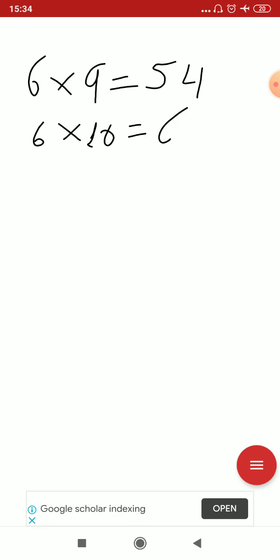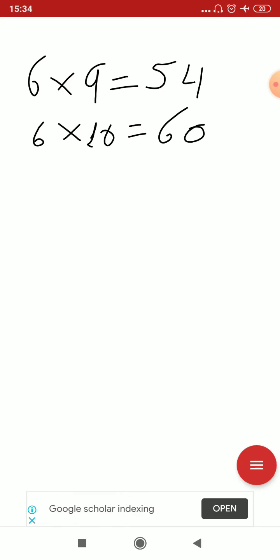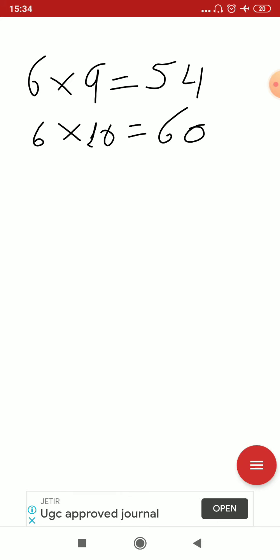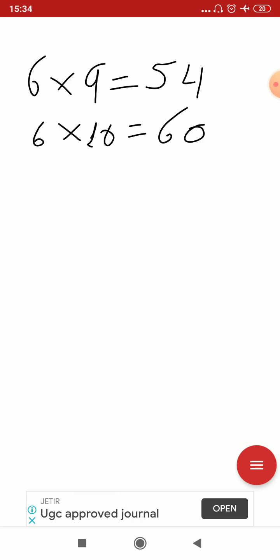60. Okay, 6 nines are 54 and 6 tens are 60. Okay, I repeat it one more time. 6 ones are 6, 6 twos are 12, 6 threes are 18, 6 fours are 24, 6 fives are 30, 6 sixes are 36, 6 sevens are 42, 6 eights are 48, 6 nines are 54, 6 tens are 60. Okay.